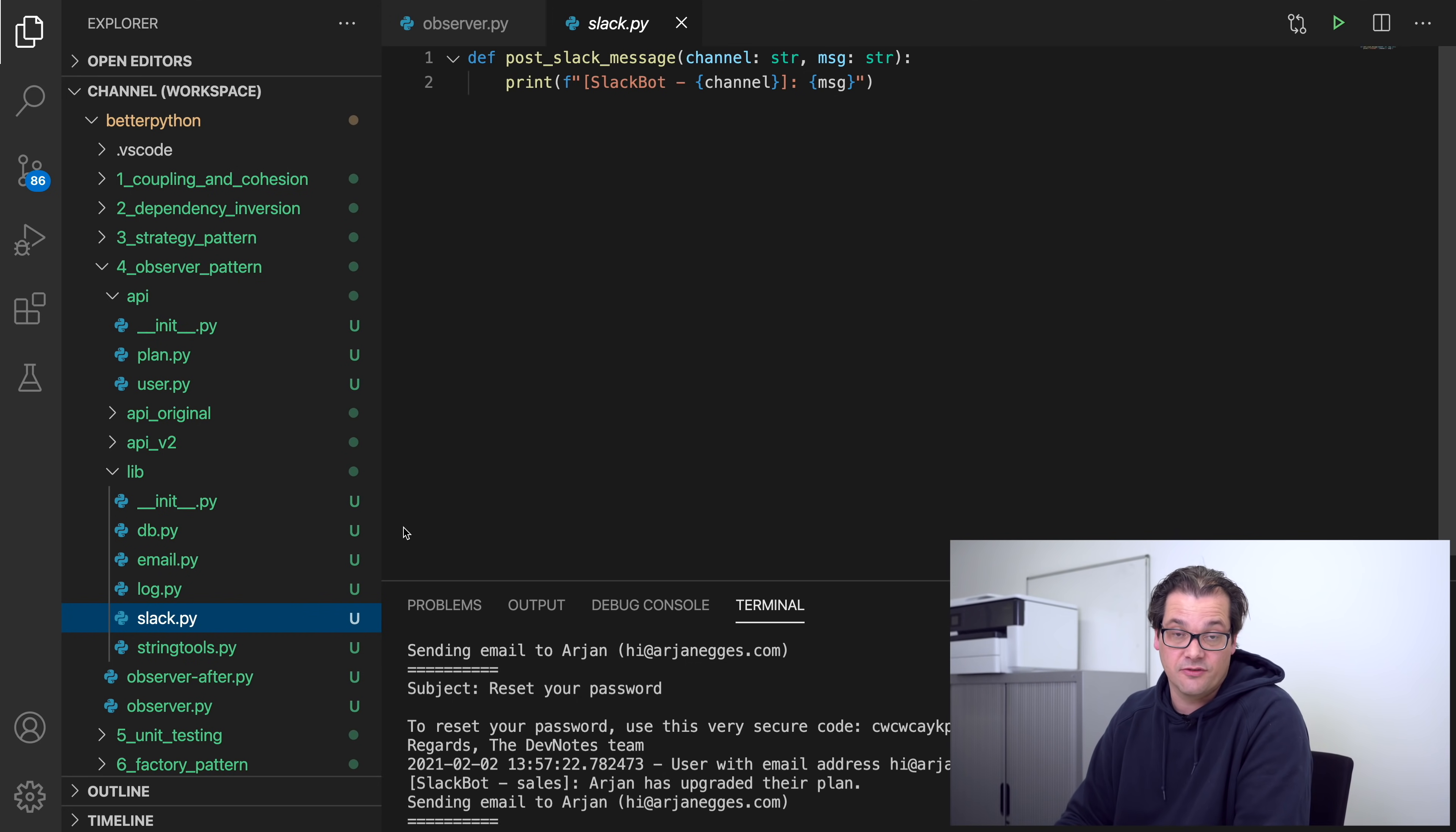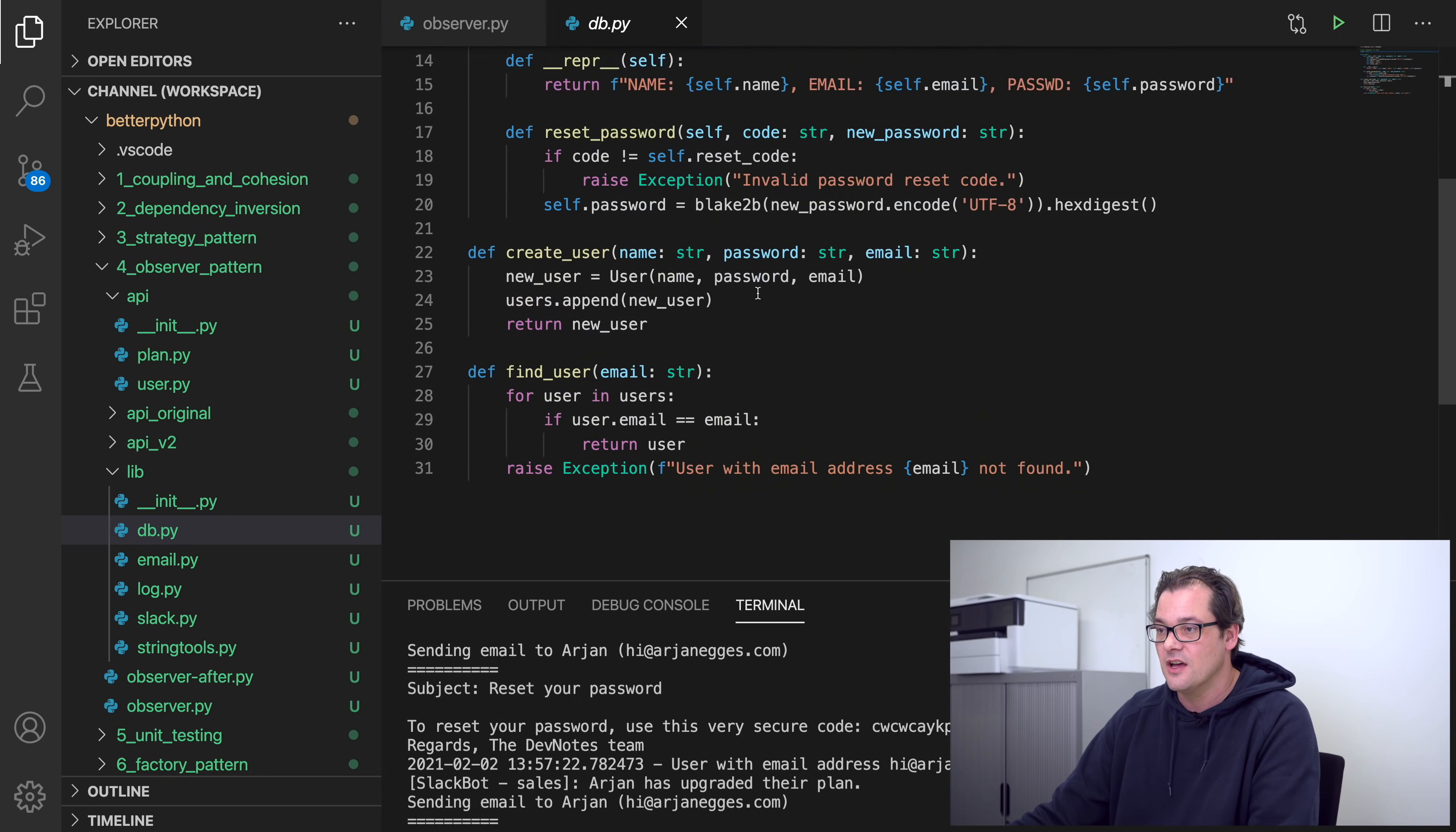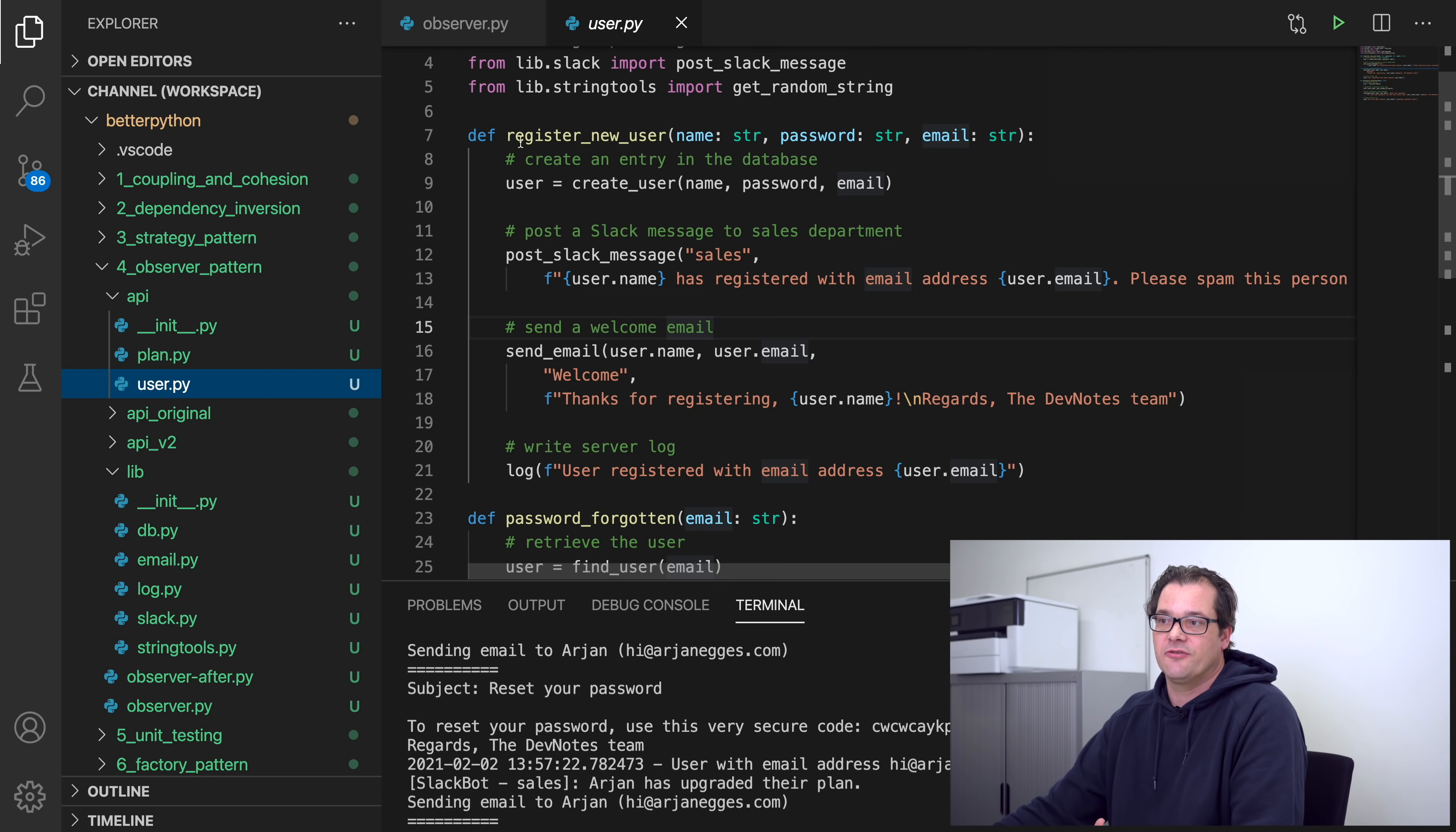The database is the most complicated of all these things, in the sense that it's also not a real database but it creates an array of users. It has a class User that has name, password, email, and a few other things, and then it has a few functions so you can create a user and you can find the user. So these are things that you'd normally have in a database driver, but here in this example obviously we're just doing that locally.